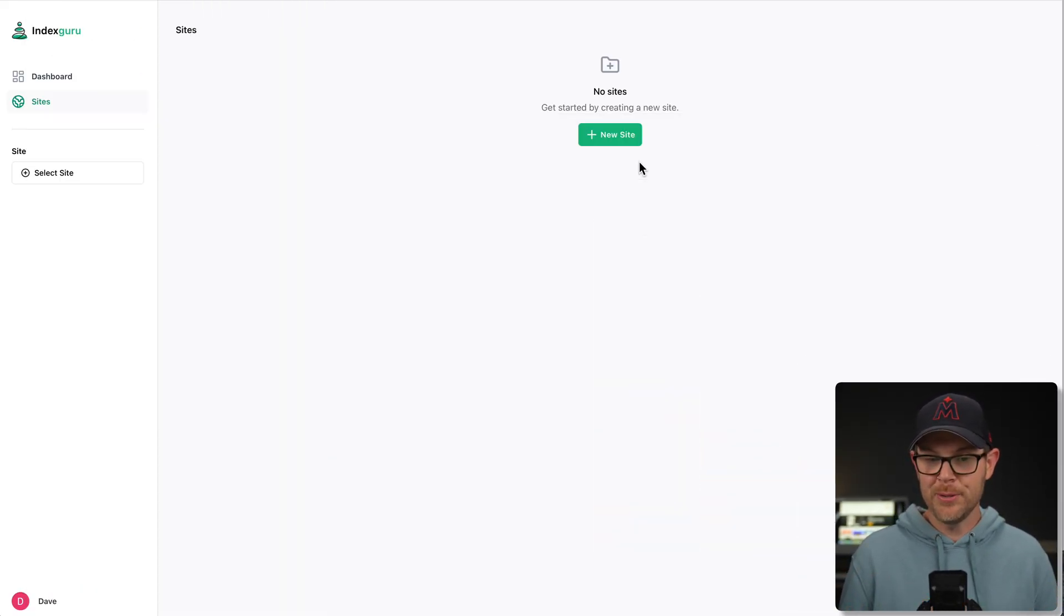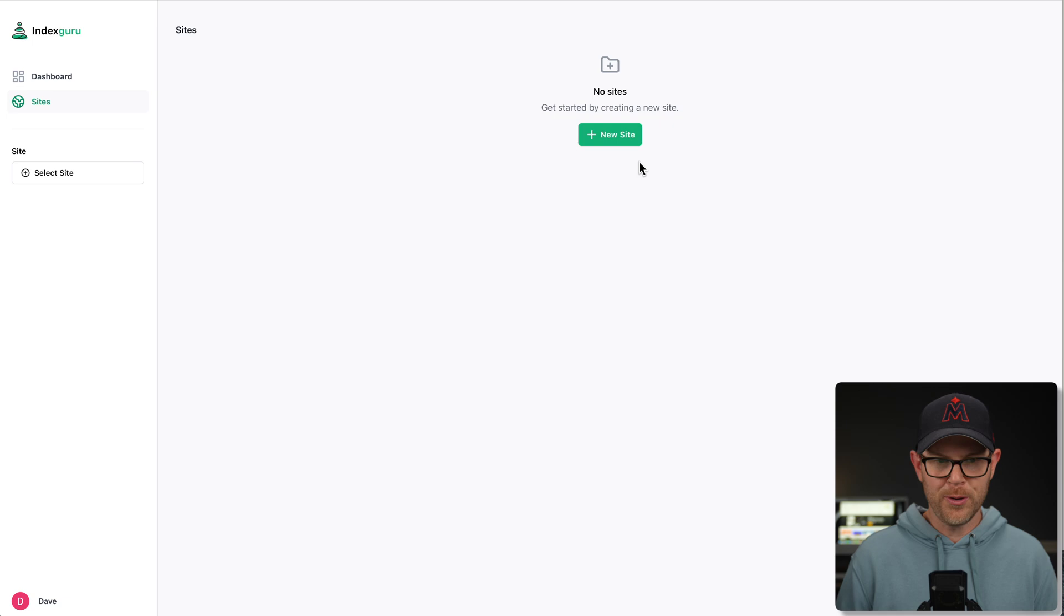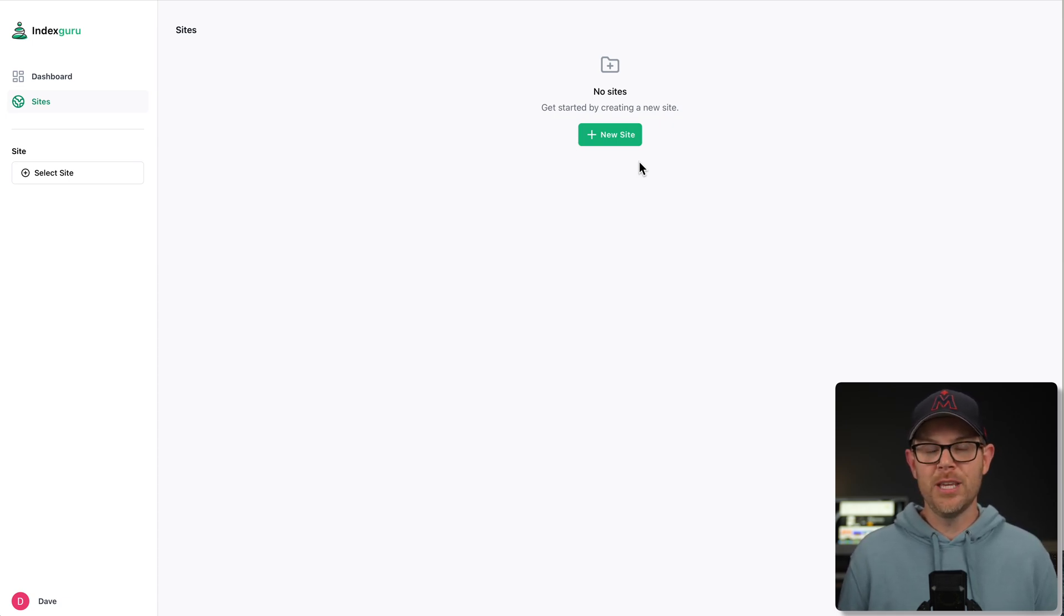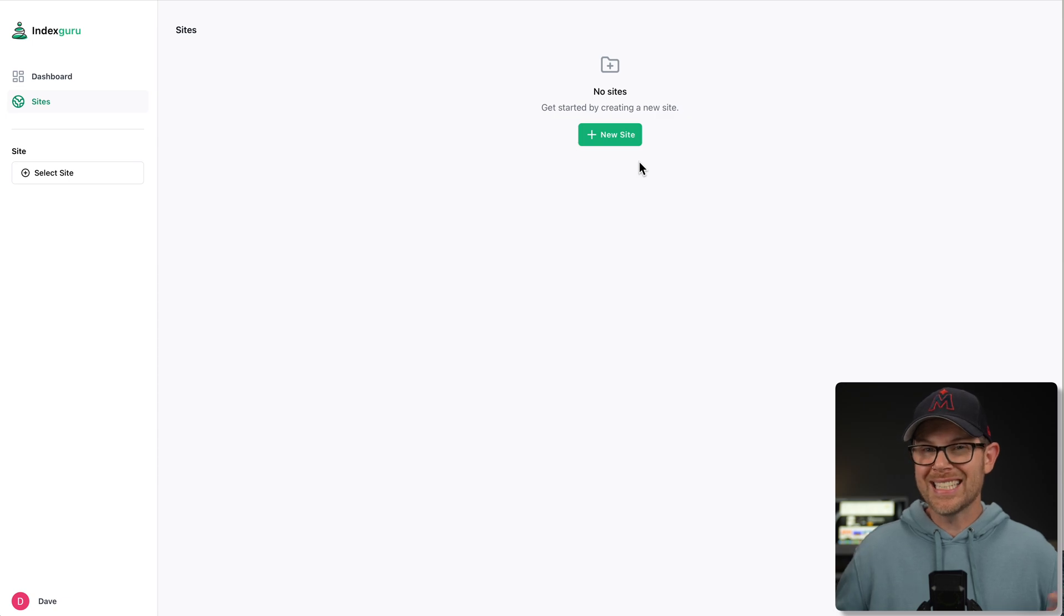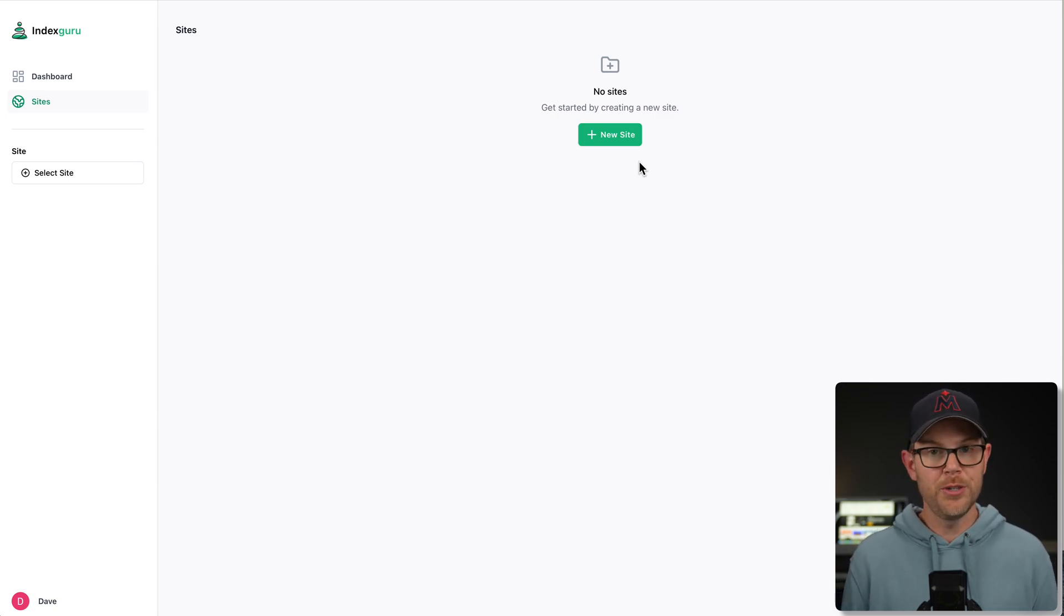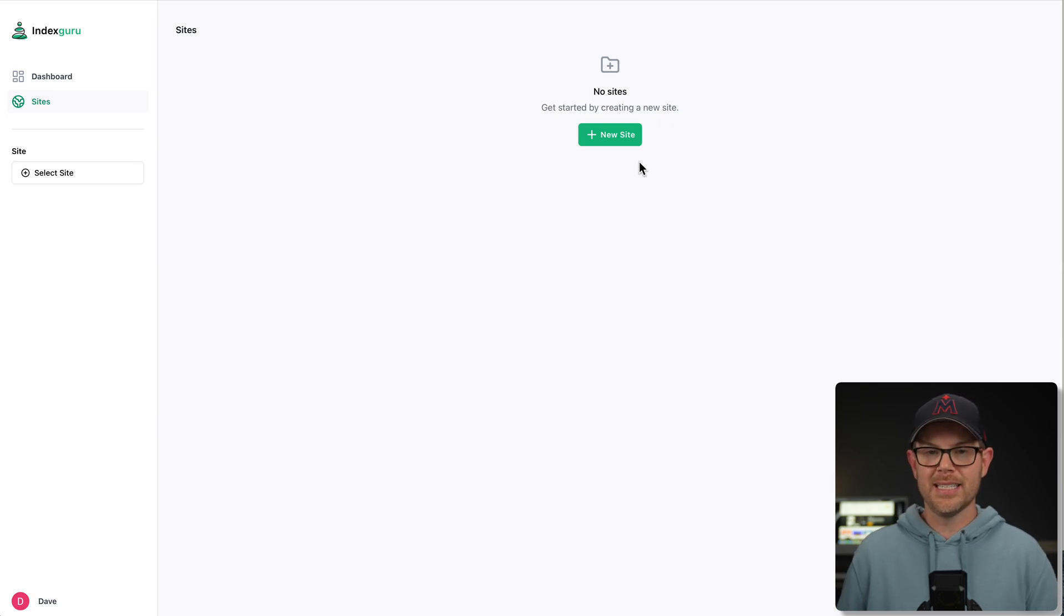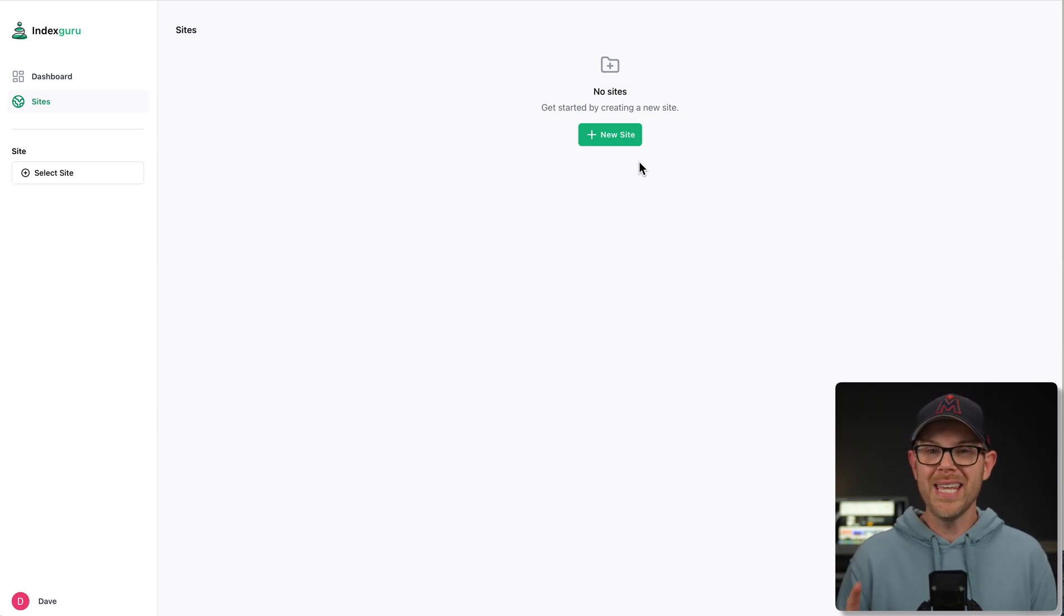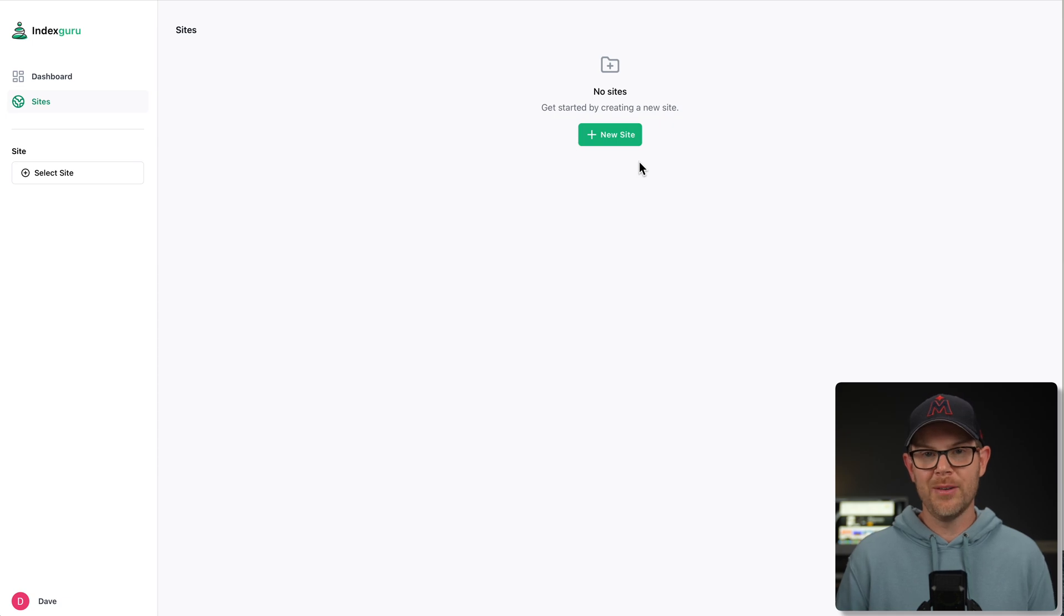I know I have actually been using this tool a little bit. I tried to start over just to show you the entire process. But essentially, the very first thing you need to know is that when you connect up to IndexGuru, they want you to sign in with your Google account. You do need a Google account because it's going to connect up to Search Console.